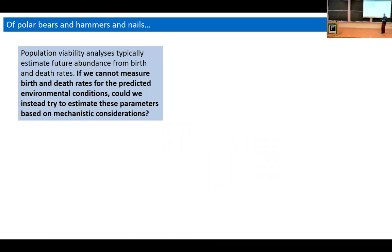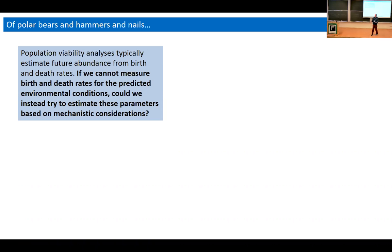Essentially, we needed to look at the problem differently. When you think of population viability analysis, typically what they're trying to do is take estimates of reproduction and survival and then predict abundance from that. The math is straightforward, but we don't have estimates for birth and death under future conditions. The question became whether we could estimate these parameters based on mechanistic considerations — building up one step below to get to population viability analysis.